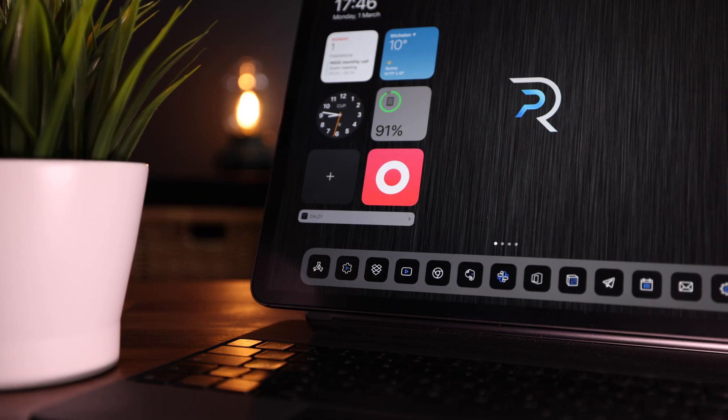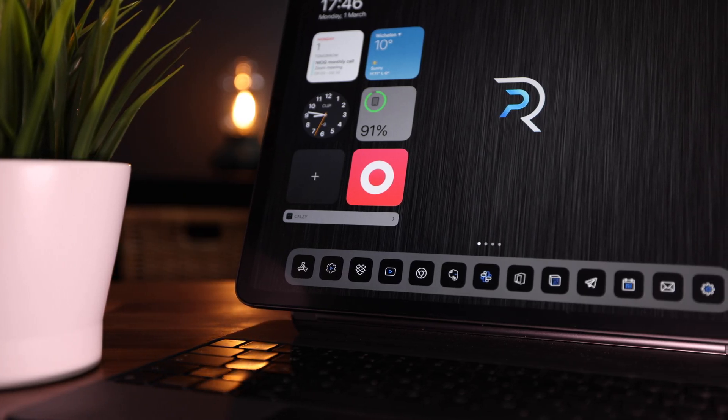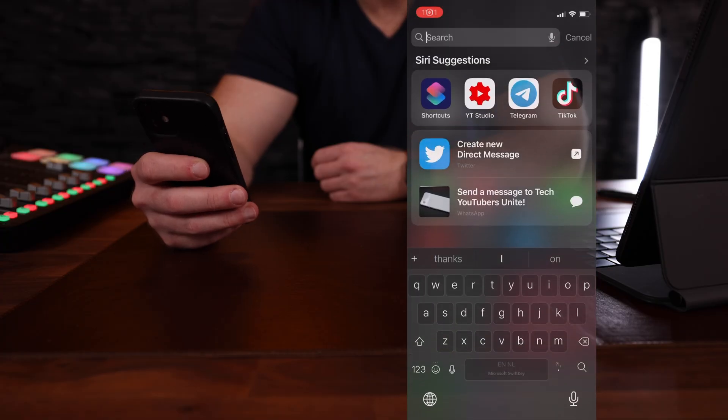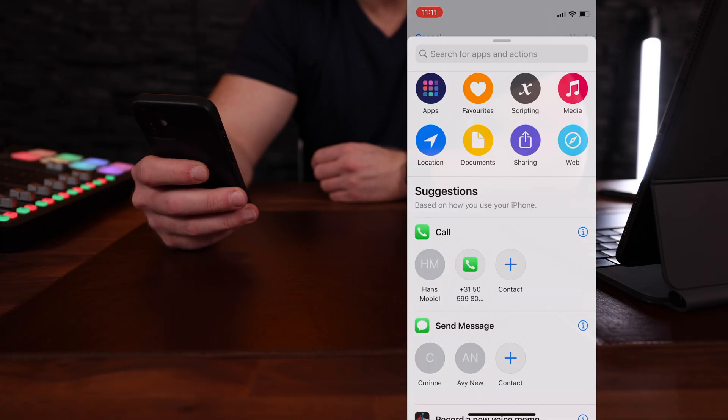Now to change the actual app icons, go to Shortcuts — because remember, you're not really changing the app icon, you're creating a shortcut with a custom icon. I'm going to show you how to do it using my iPhone since I already changed the icons on my iPad Pro, but the method is exactly the same. Go ahead and open Shortcuts.